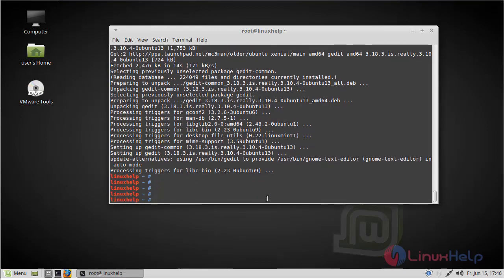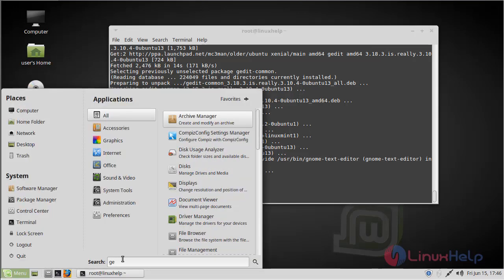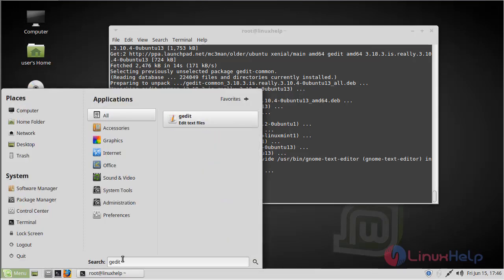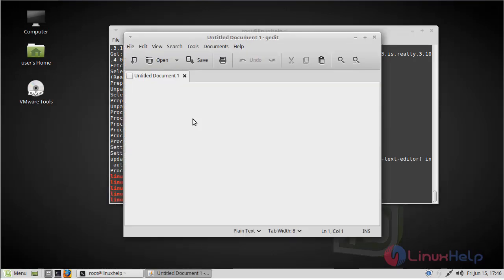The installation has successfully completed. Now we have to open the Linux Mint menu and type gedit. The gedit application shows on the screen — we open the application and here we can see gedit running.